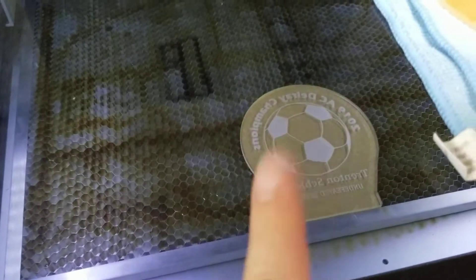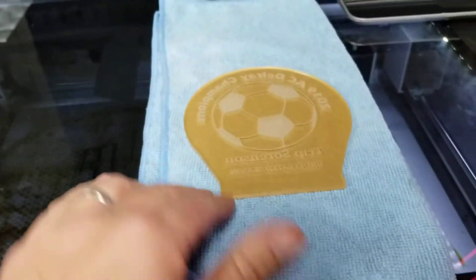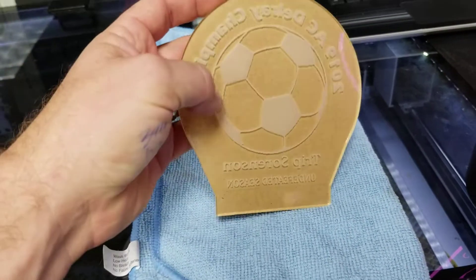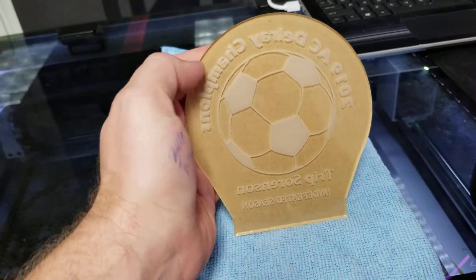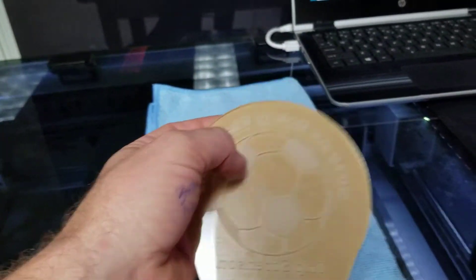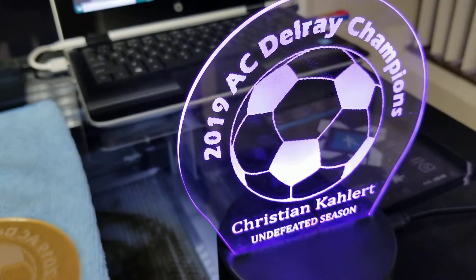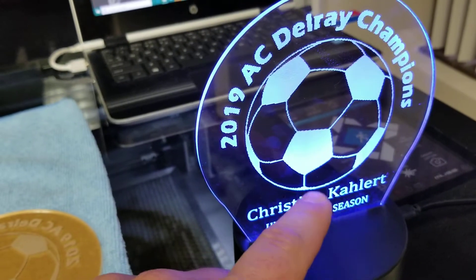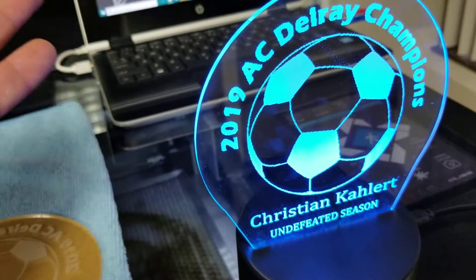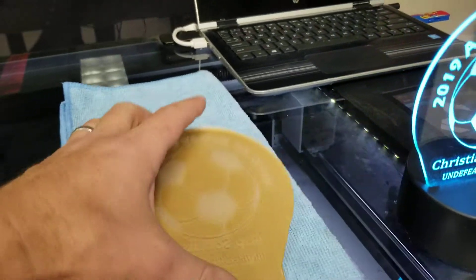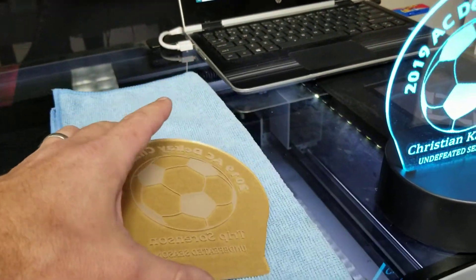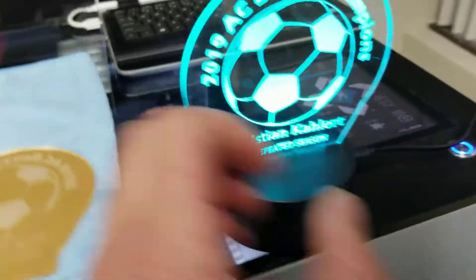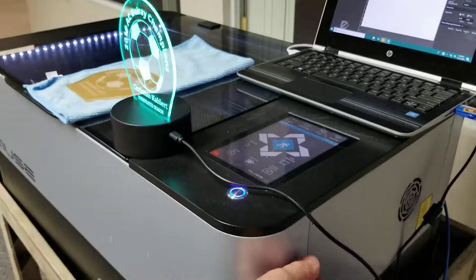This acrylic is cast acrylic. There are two choices: extruded and cast. The cast is going to show up white when it's given an LED light below it. The extruded is going to look slightly different. We'll put this away and dive into the actual project itself.